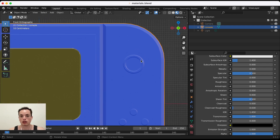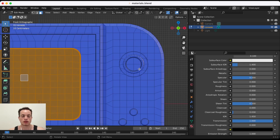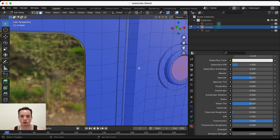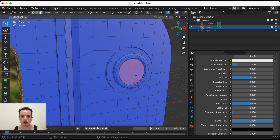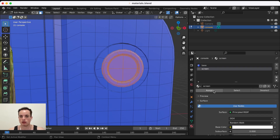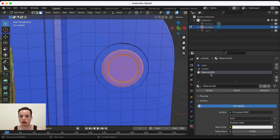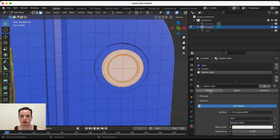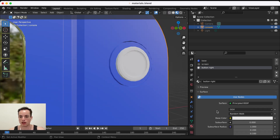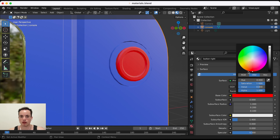For this button, I want it red. I press Tab to go into Edit Mode, use Face Select, and select the button faces using Ctrl+ to expand the selection. Then I click the plus to add a new material slot, click New, rename it 'button right', and with those faces selected I click Assign. Back in Object Mode I change the color to red.